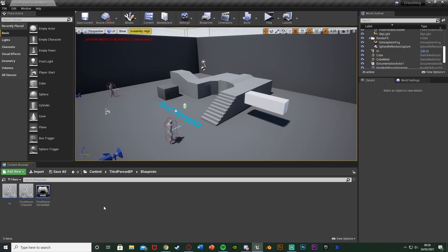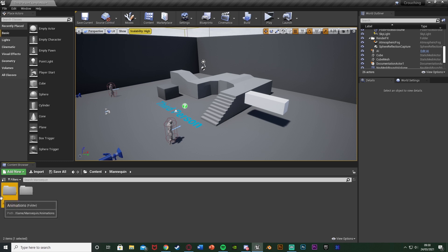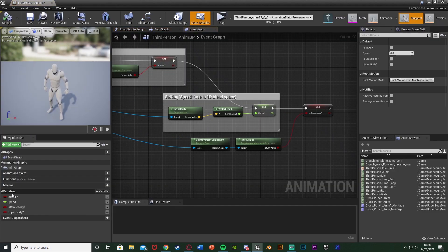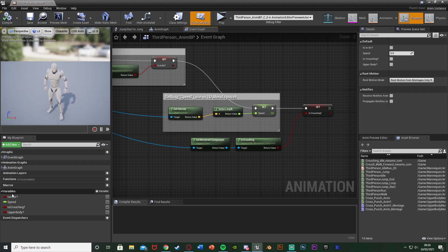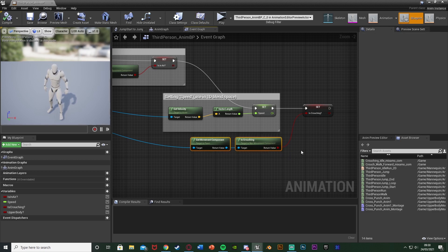So the first thing we want to do is we want to open up our animation blueprint just to make sure it's working properly. So for me that's going to be the content, mannequin, animations, third person and mbp as I'm using the same animation blueprint for my character and my AI. Now this isn't really necessary if you don't want it however it does make the whole process a lot easier if they share the same animation blueprint because then they're going to play the same animations at the same time which is obviously what we want.